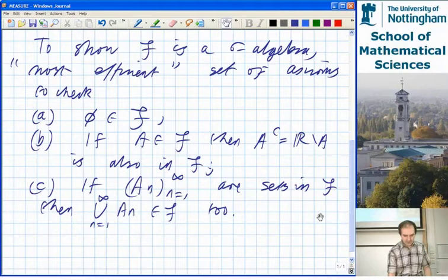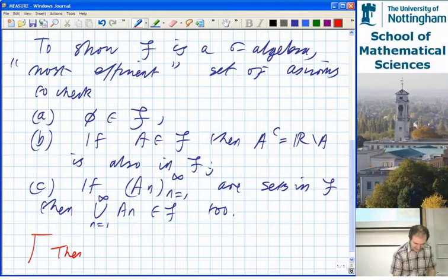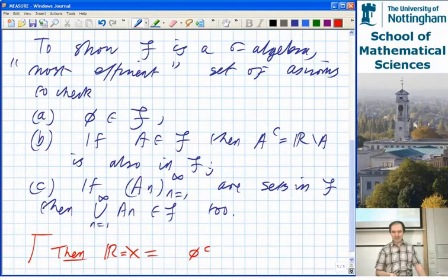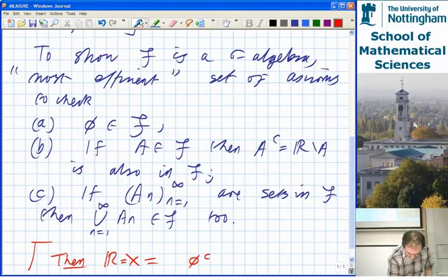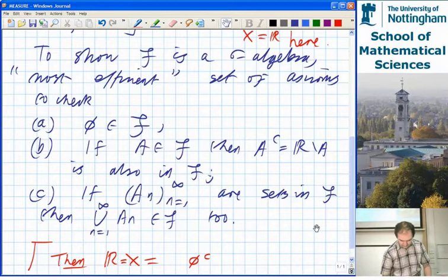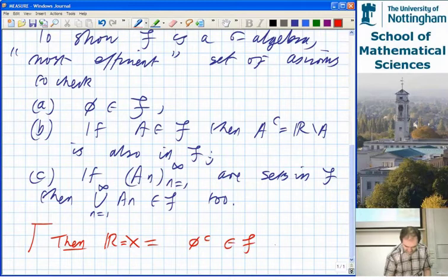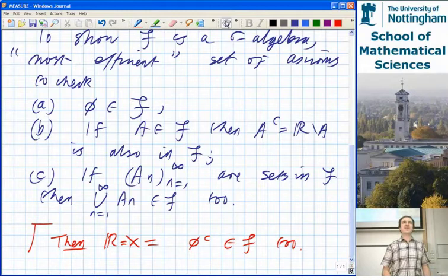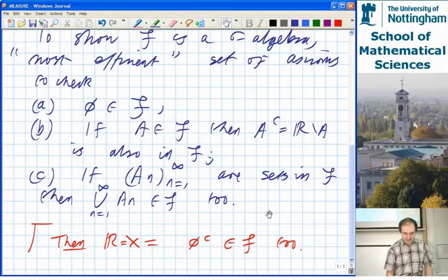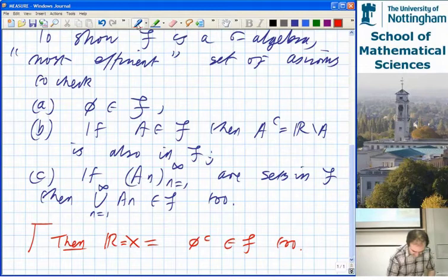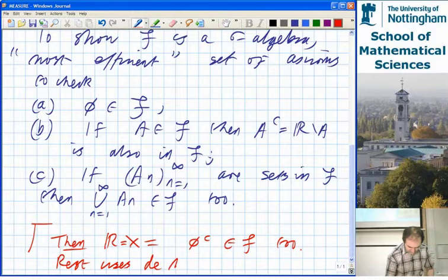If you check those three, you can get the rest of the conditions for a sigma algebra from that. For example, R equals the complement of the empty set — since the empty set will be in F, R will be in F as well. That's an efficient way of doing it. You can get to things like intersections using DeMorgan's rules and unions. So it's enough to check these three, and the rest uses DeMorgan's rules.